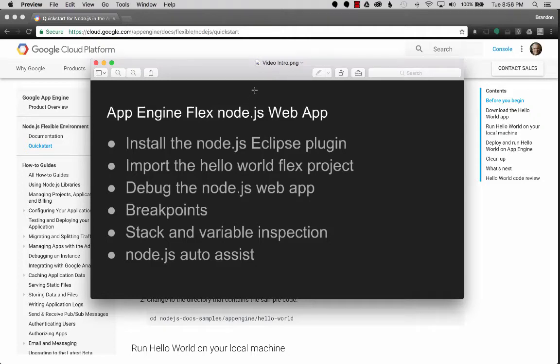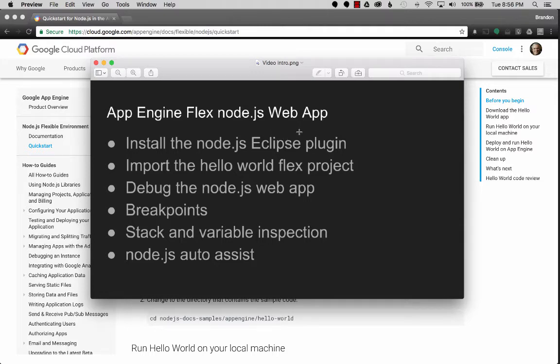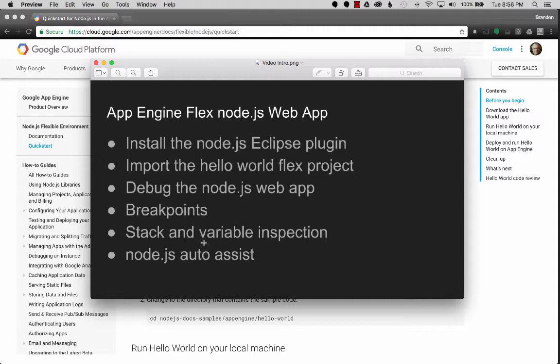In this video, I'm going to cover App Engine Flex with Node.js and web app debugging. First of all, I'll install the Node.js Eclipse plugin, then import the Hello World project and go through debugging of the Node.js web app, including breakpoint, stack, and variable inspection.